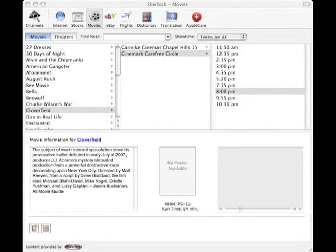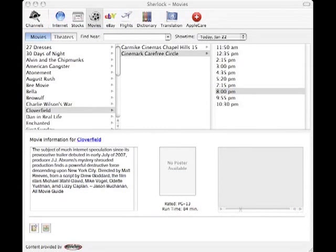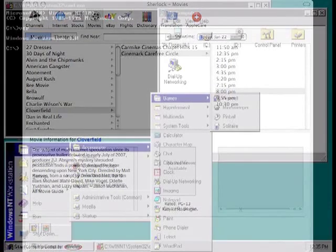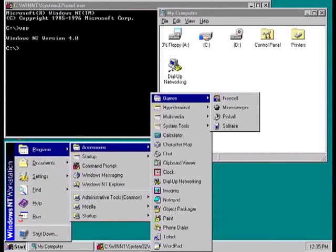And if you go back in time, you would see that Spotlight has roots as far back as the Sherlock search tool in Mac OS 8.5, released in October 1998. But the concept has roots further back than that.